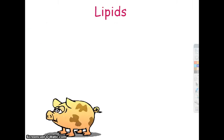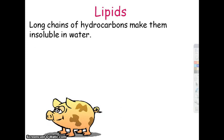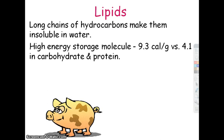Lipids are long chains of hydrocarbons — long chains of just hydrogen and carbon. Water does not mix with that because water only dissolves things that are either polar covalent or ionic. Lipids are a high-energy storage molecule. Things that are high in fat are high in calories — a calorie is the measure of the amount of energy that food can give you. If you want to store energy, storing it as fat is the best way because you can store double the energy in half the space.